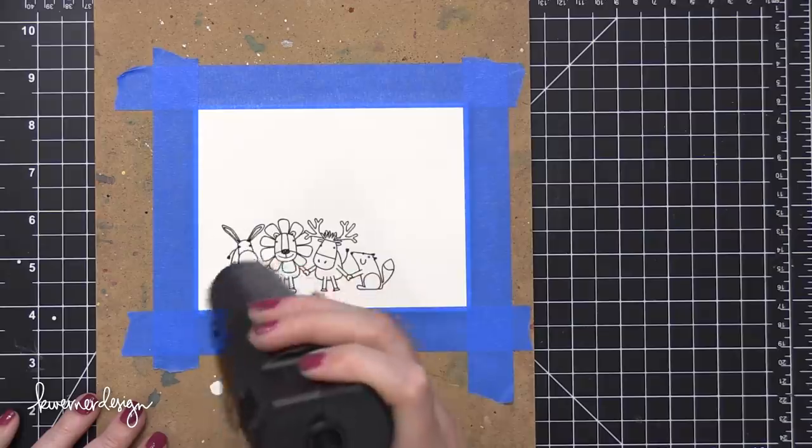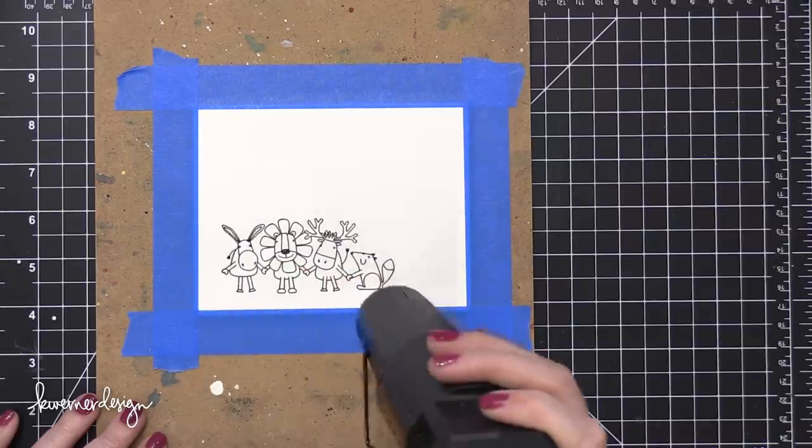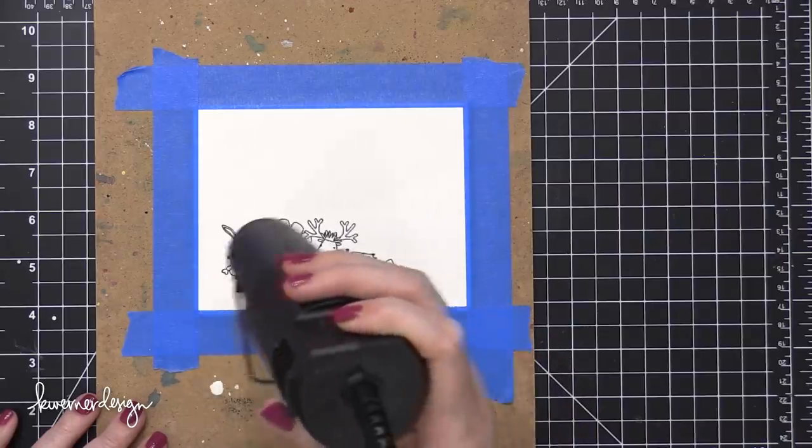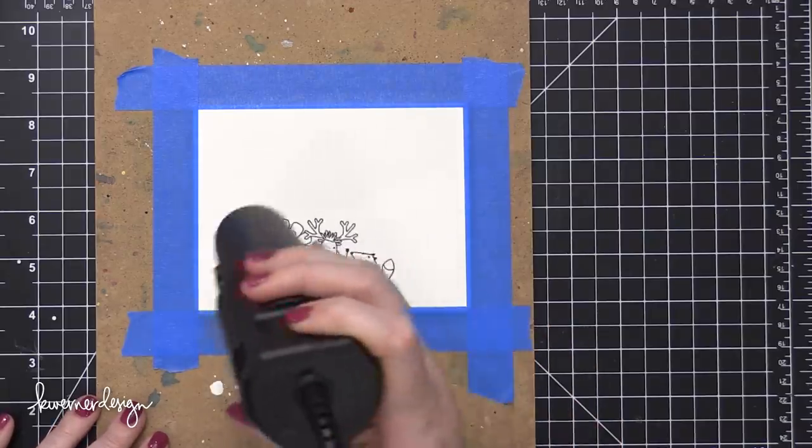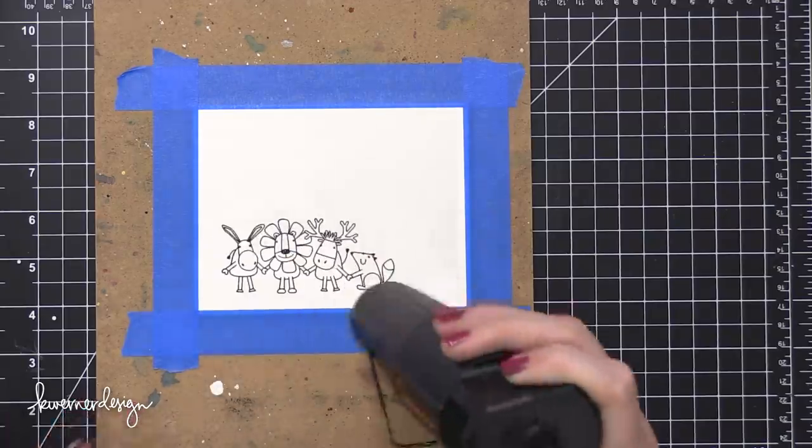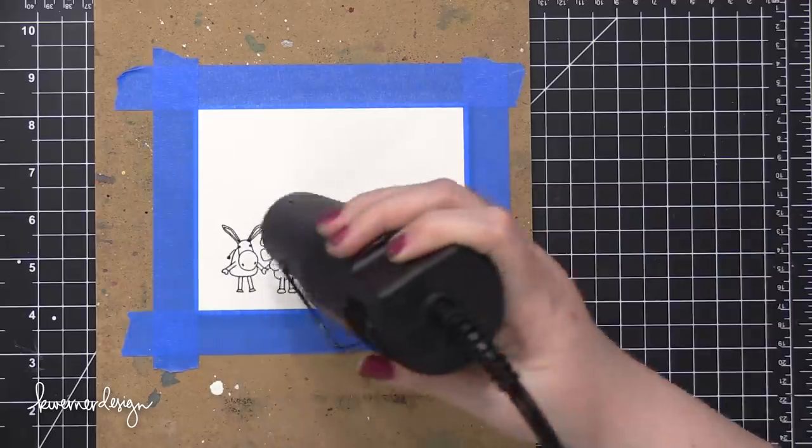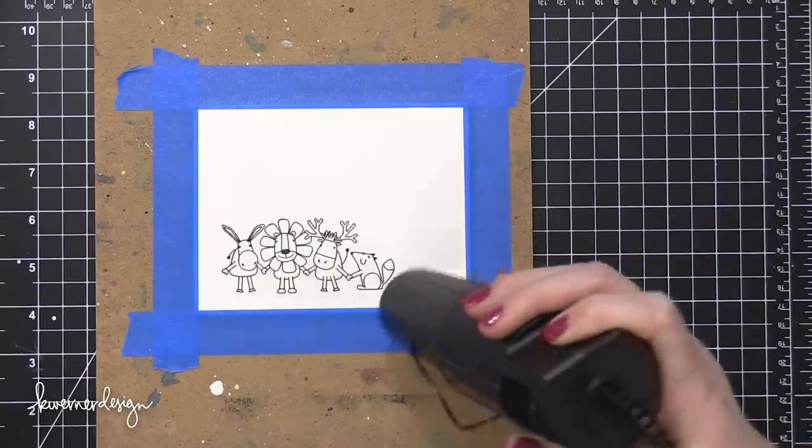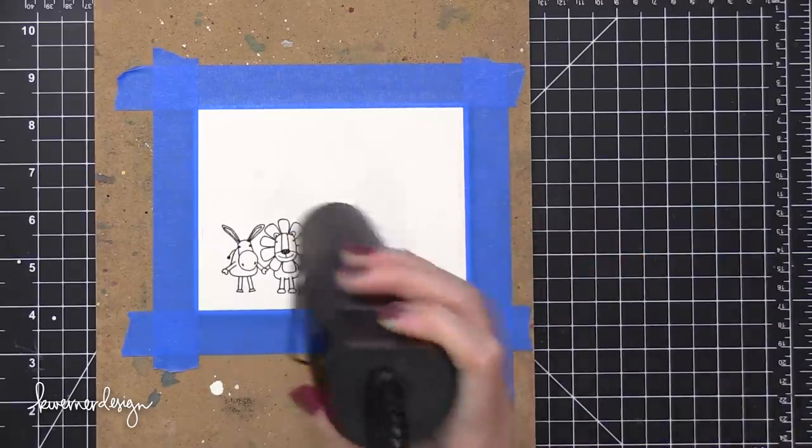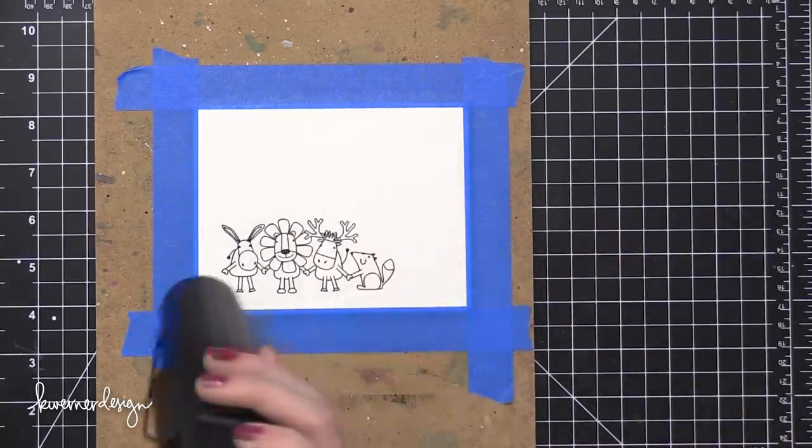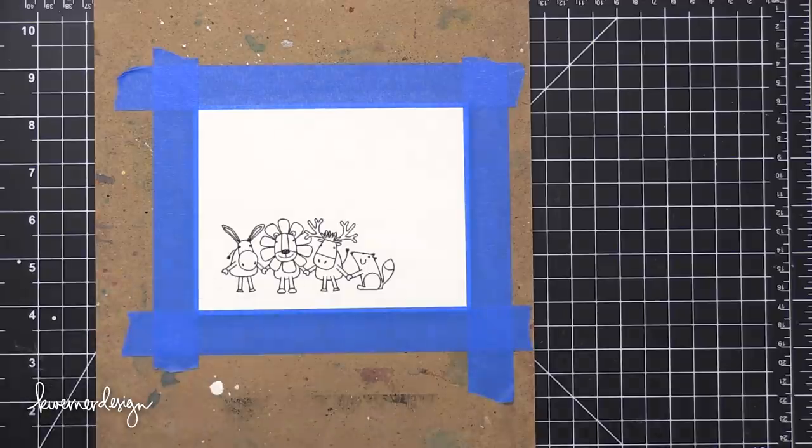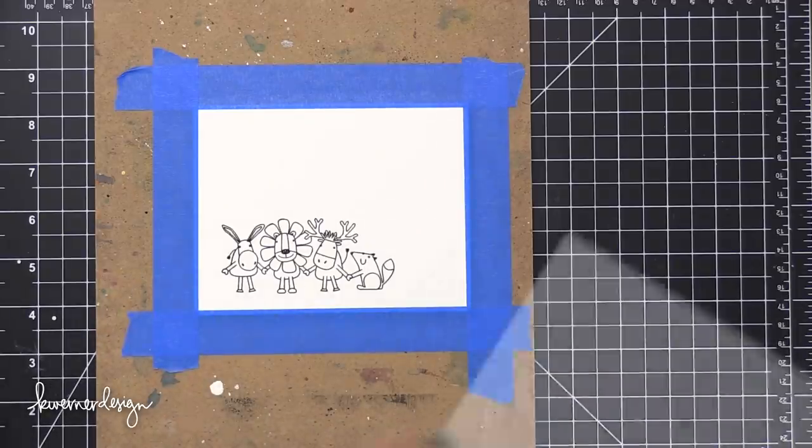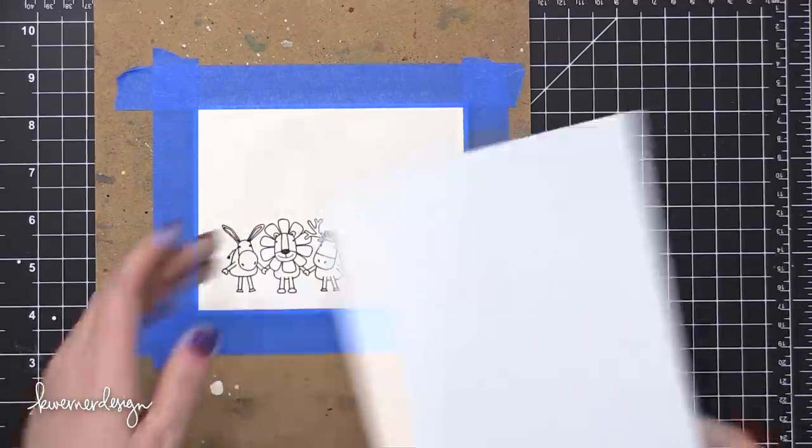It's beneficial to help the drying process with the heat tool if you're in a time crunch, or if you don't want to wait for all of that time for it to dry. So I'm just using my heat tool to dry that a little bit more quickly.